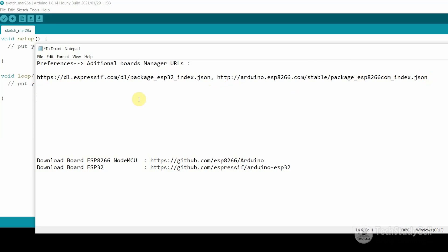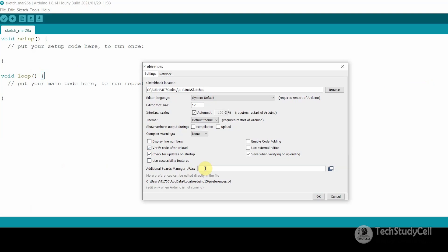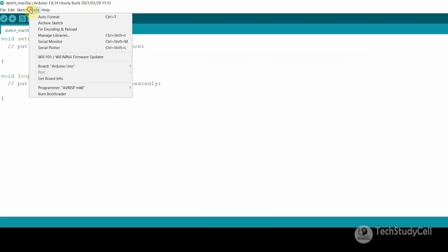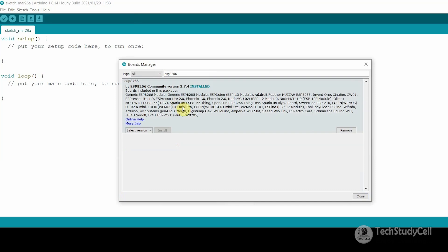So you just have to copy these two URLs and paste them here, then click on OK. After that, you have to go to Tools, then in Board, select Boards Manager. Here you have to search for ESP8266. For NodeMCU or any other ESP8266 board, you have to install this board — just click on install and it will install the board.